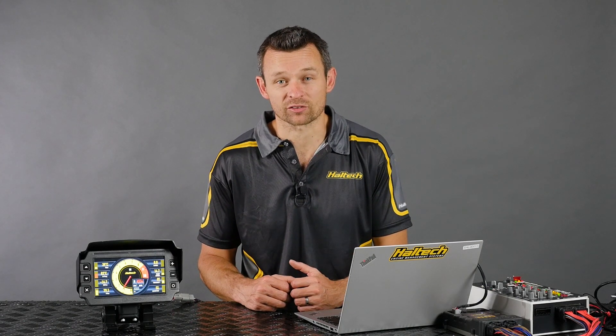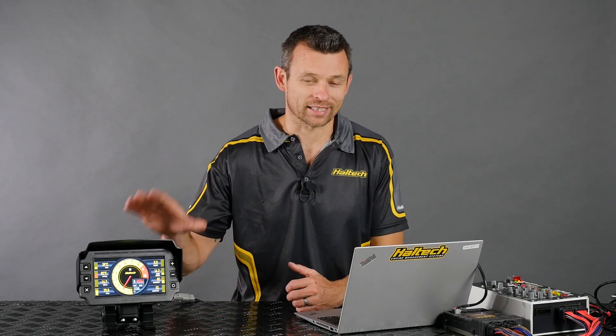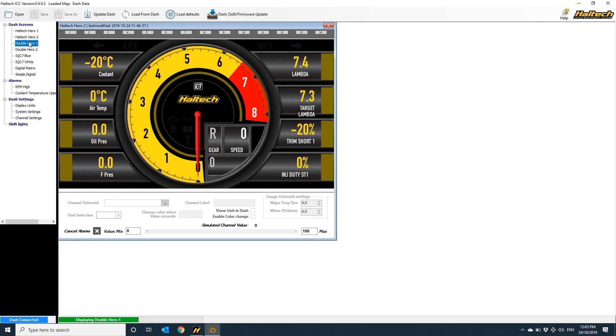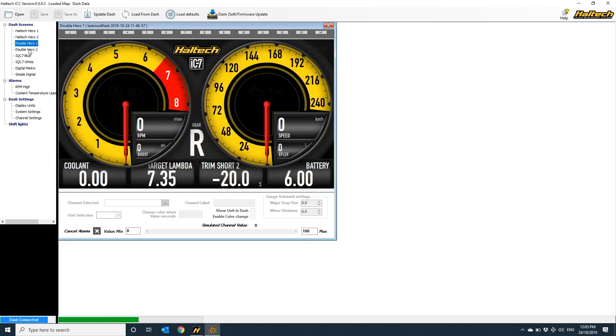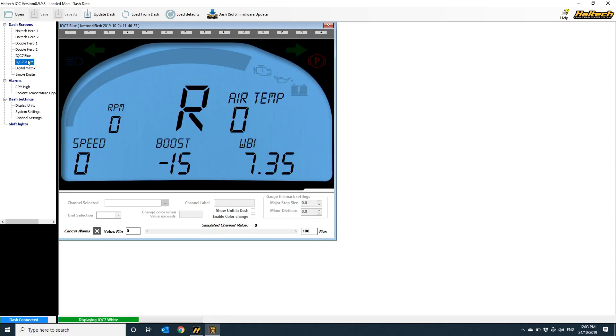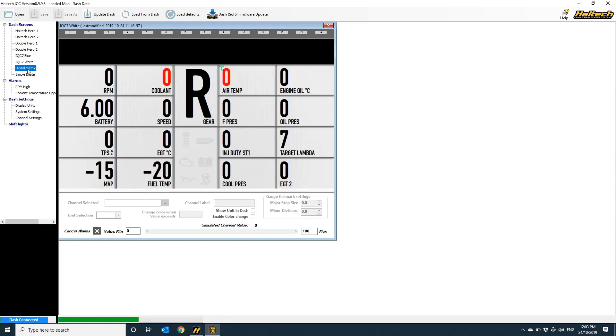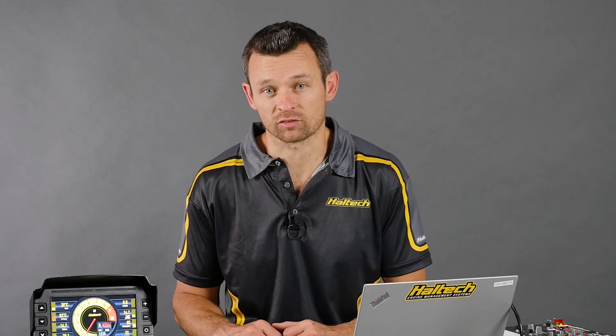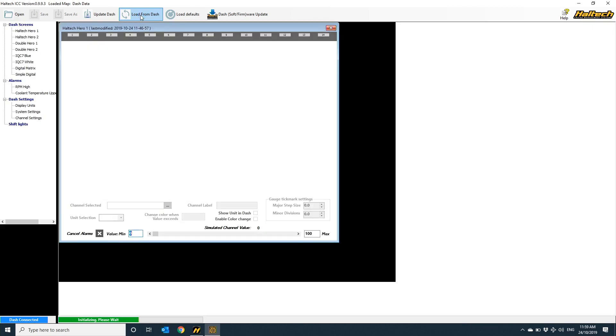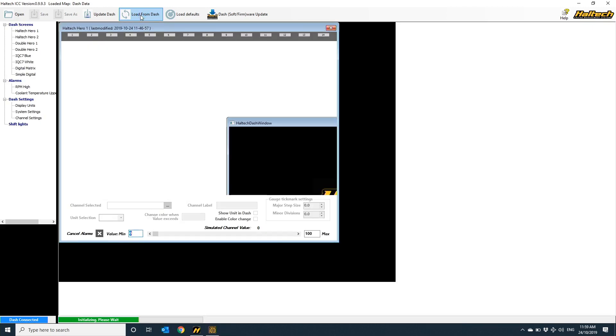Double click the ICC software icon to run the software. Once the software's started, you notice there's nothing here. That's because you first need to open an iC7 screen configuration file. In most circumstances, you want to actually modify an existing dash layout that you've got in your dash hardware, and the easiest way to do this is to connect the USB cable from the back of the dash to your PC and click load from dash.